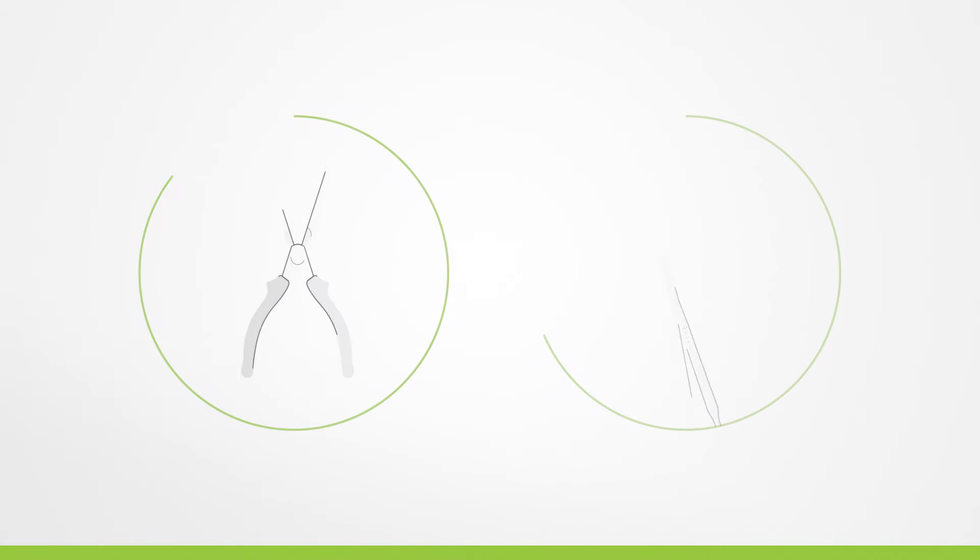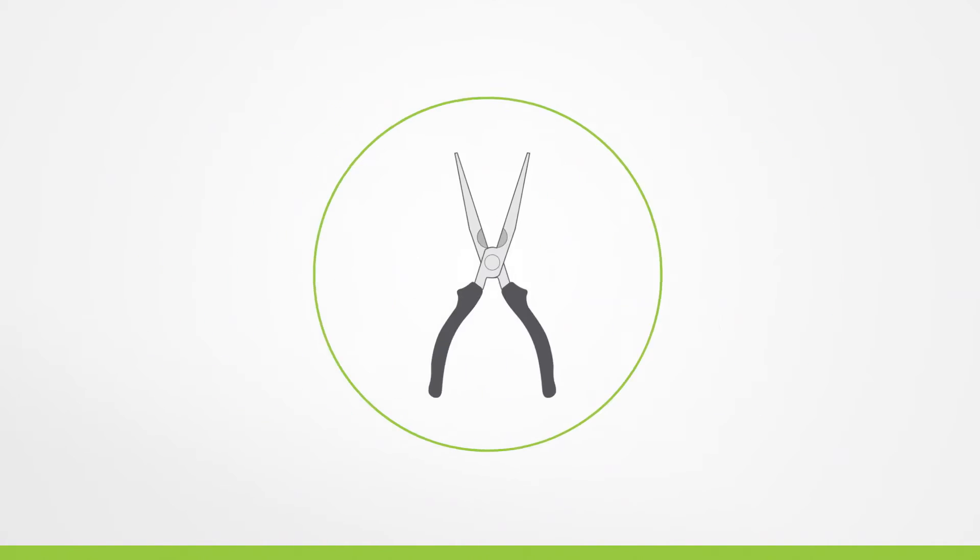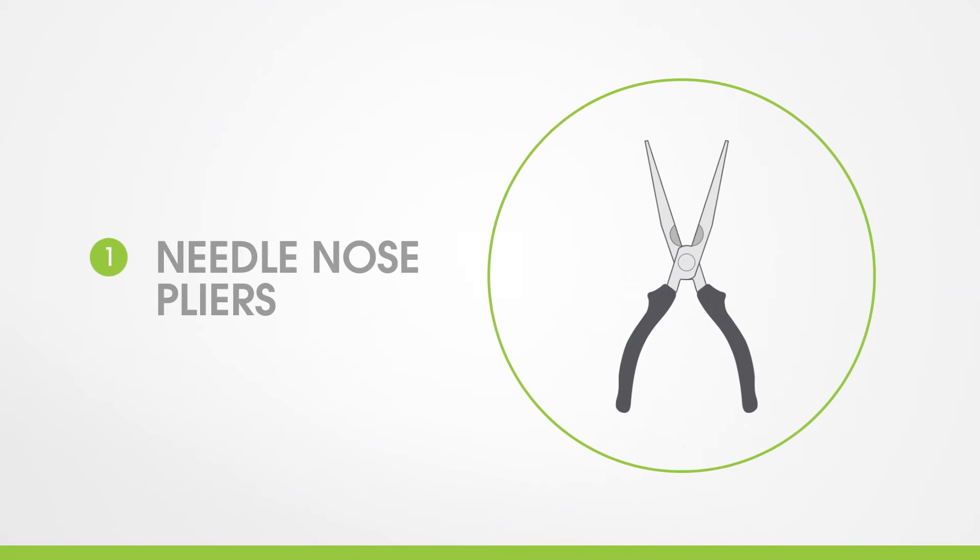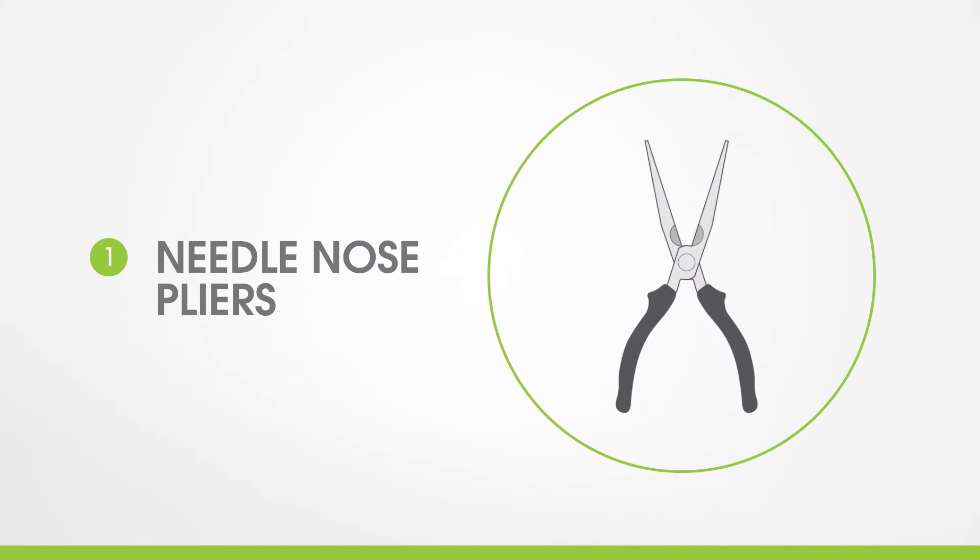Before we begin, you will need a few tools. First, a pair of needle nose pliers or a tool that will give you the ability to grip the battery pin.